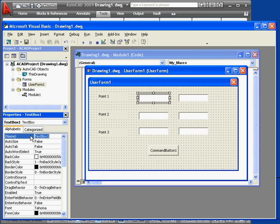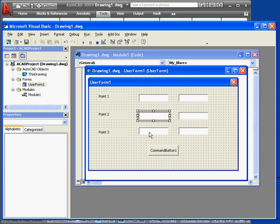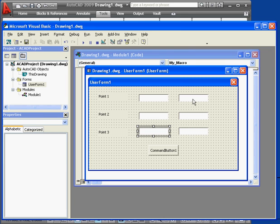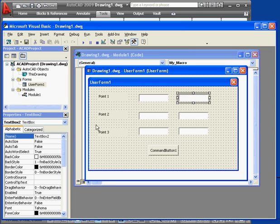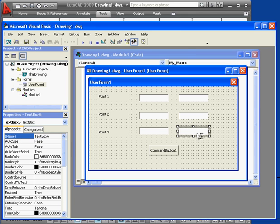Now we're going to name our text boxes. We'll call the first one TXTX1. Here's TXTX2. We'll call this box TXTX3. Let's name the boxes for the Y coordinates. TXTY1. TXTY2. And TXTY3.